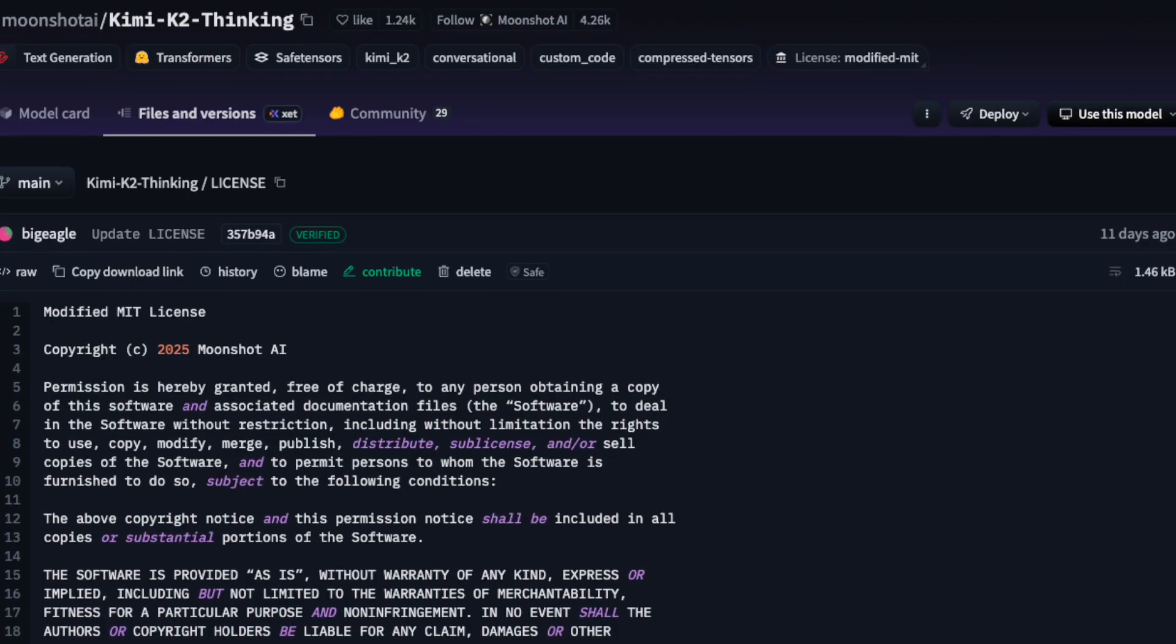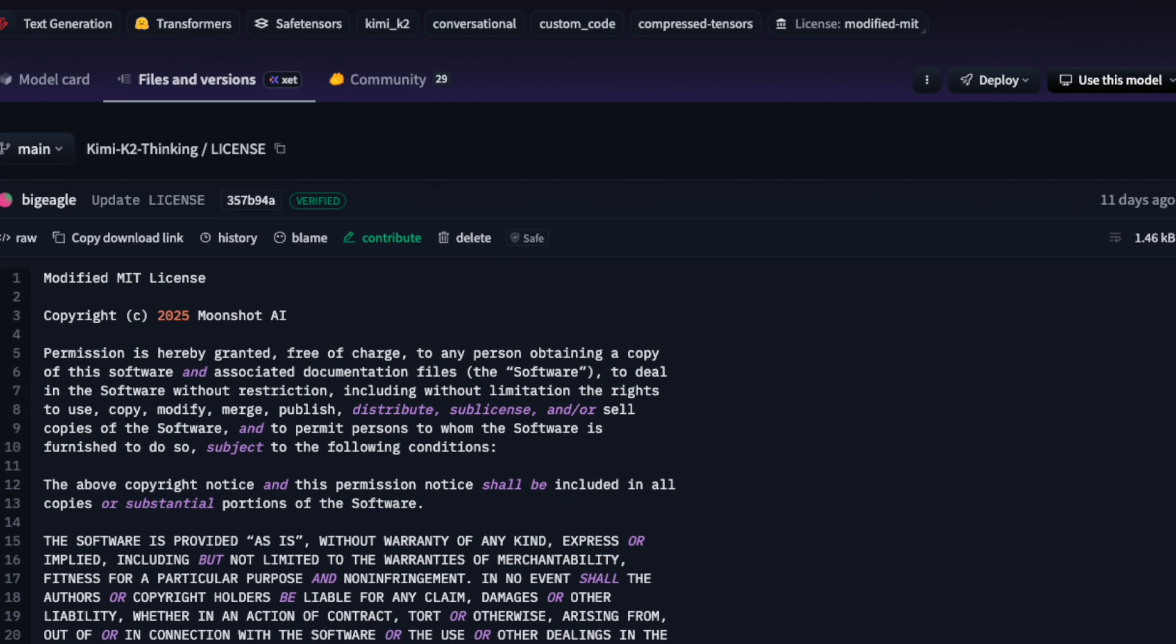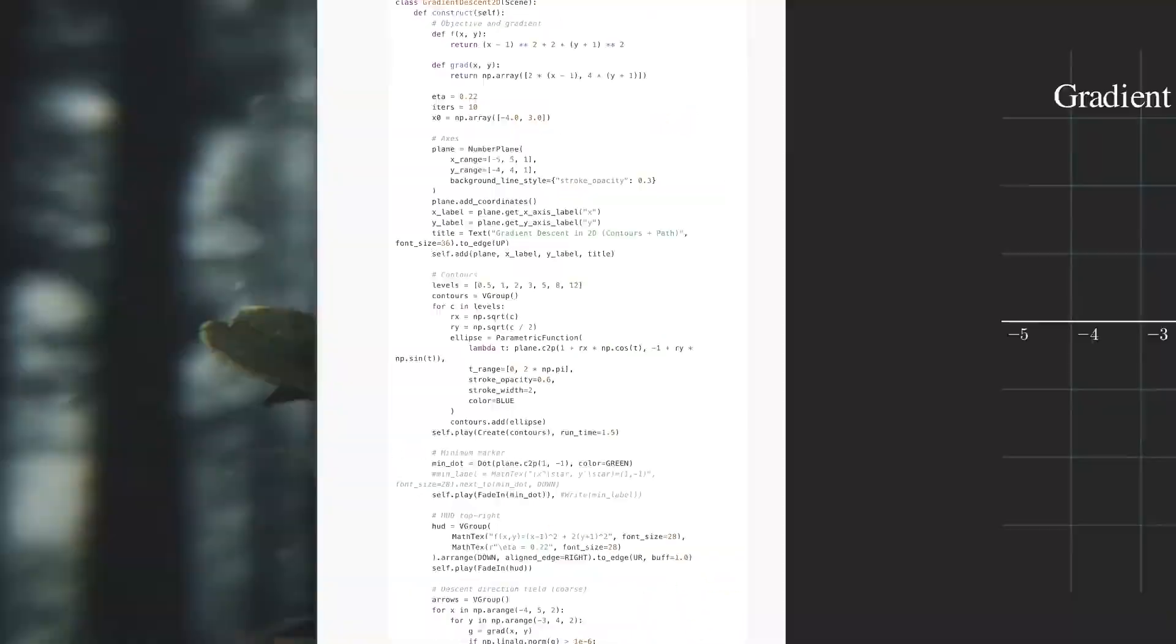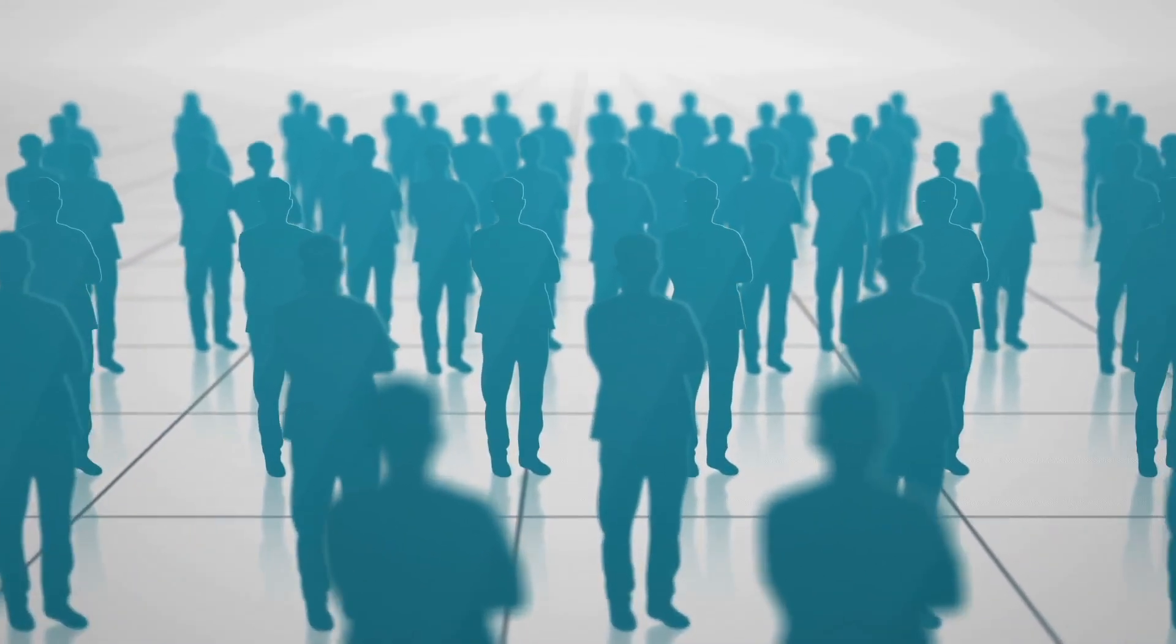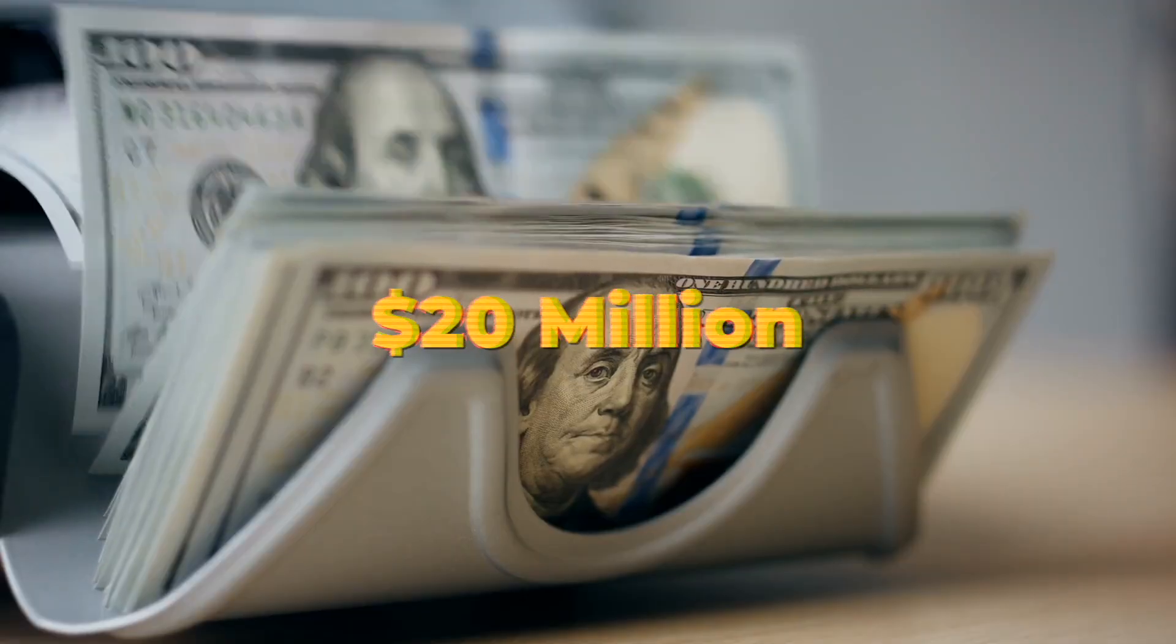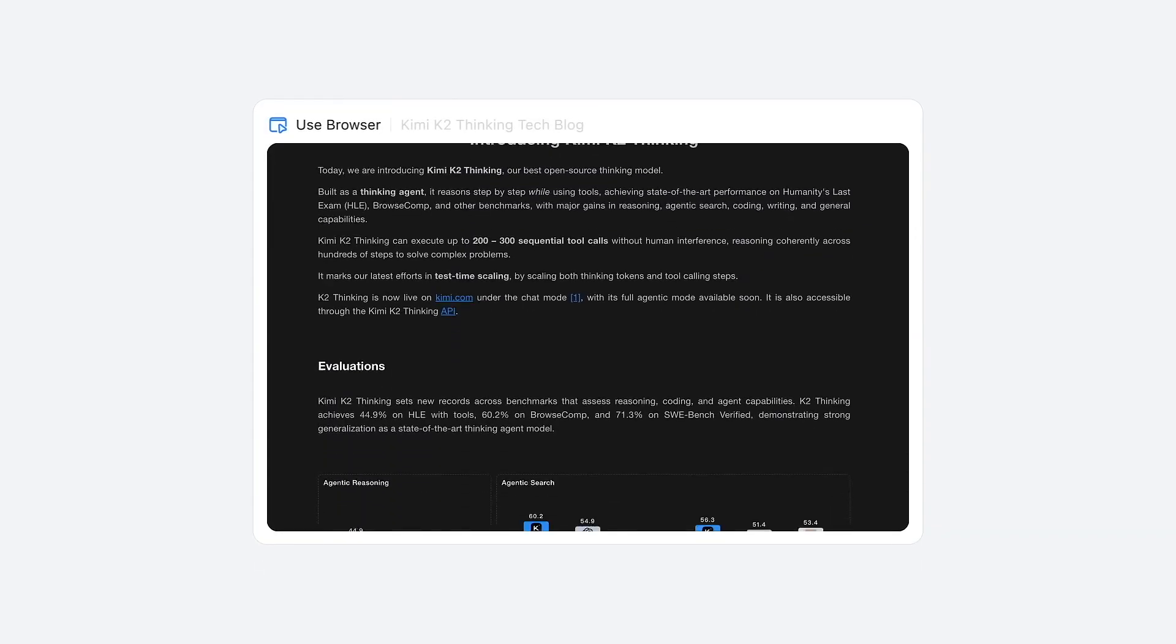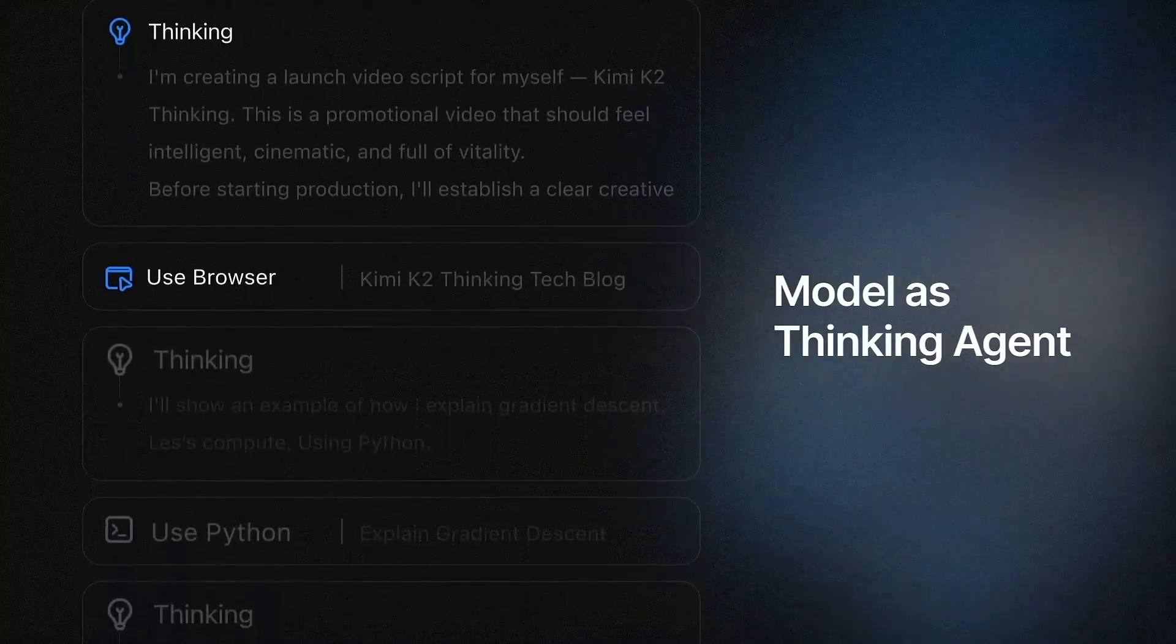Then came the licensing surprise. Moonshot released Kimi K2 Thinking as open-weight under a modified MIT license. It is fully open for commercial use, but with one interesting condition. If a company using the model has more than 100 million monthly active users or earns more than $20 million a month, they must add visible credit to Kimi K2 Thinking inside their interface. No fees, no restrictions, just attribution.